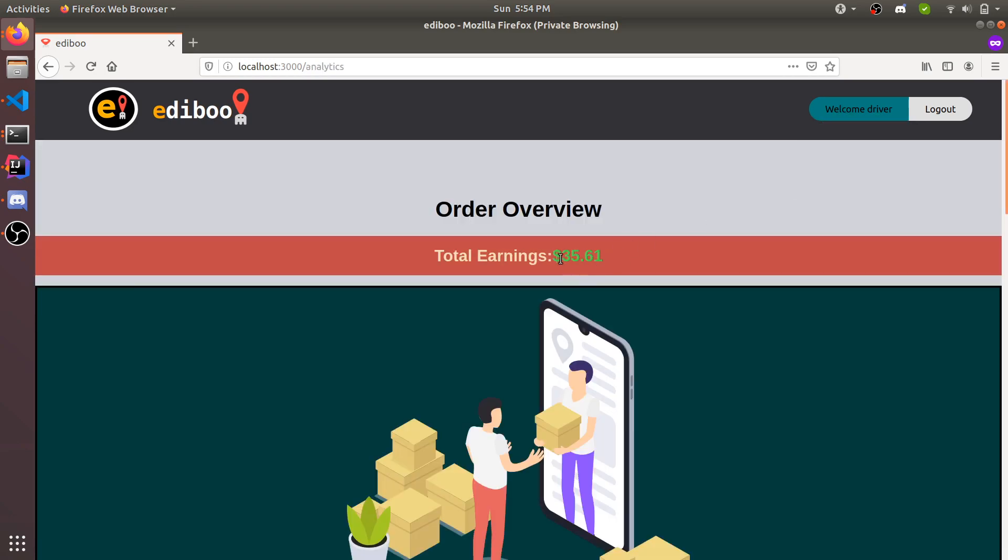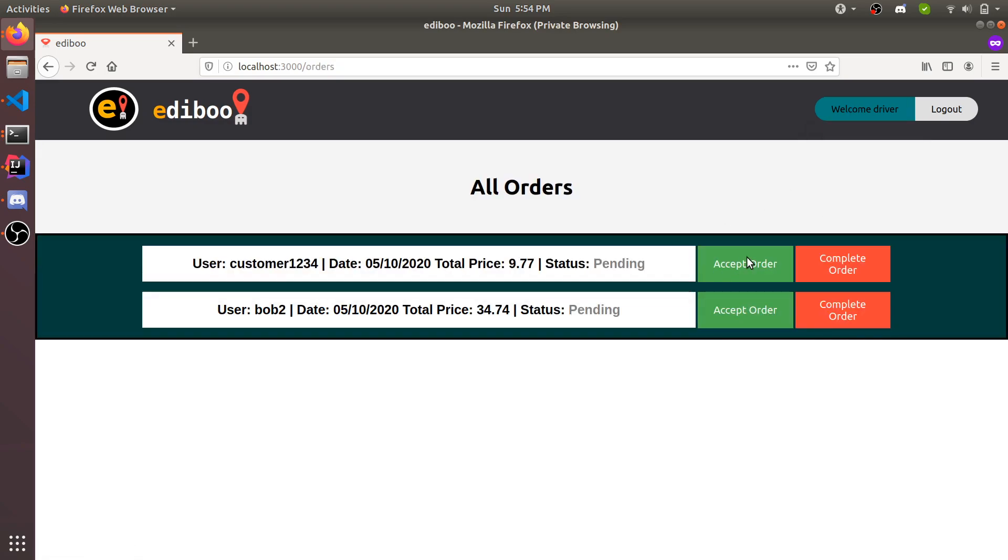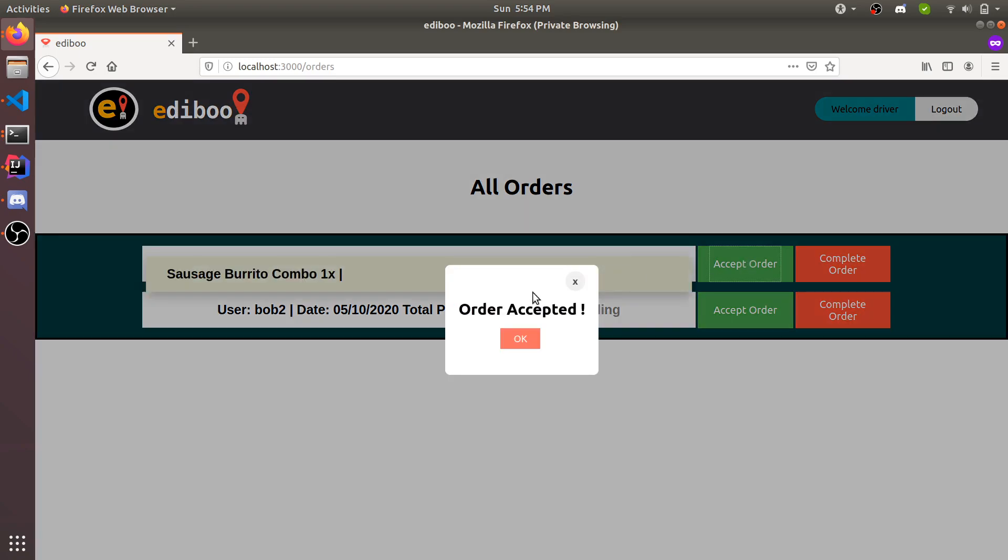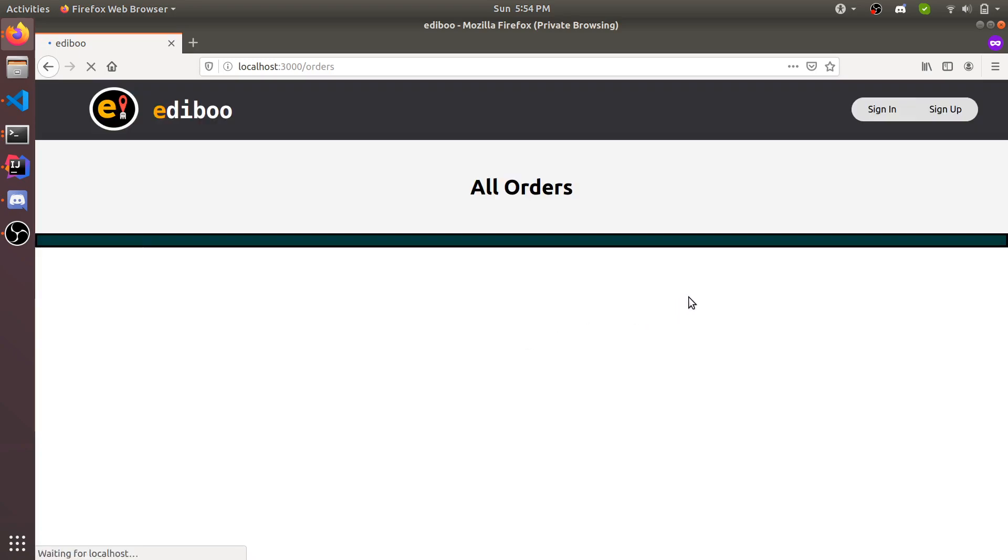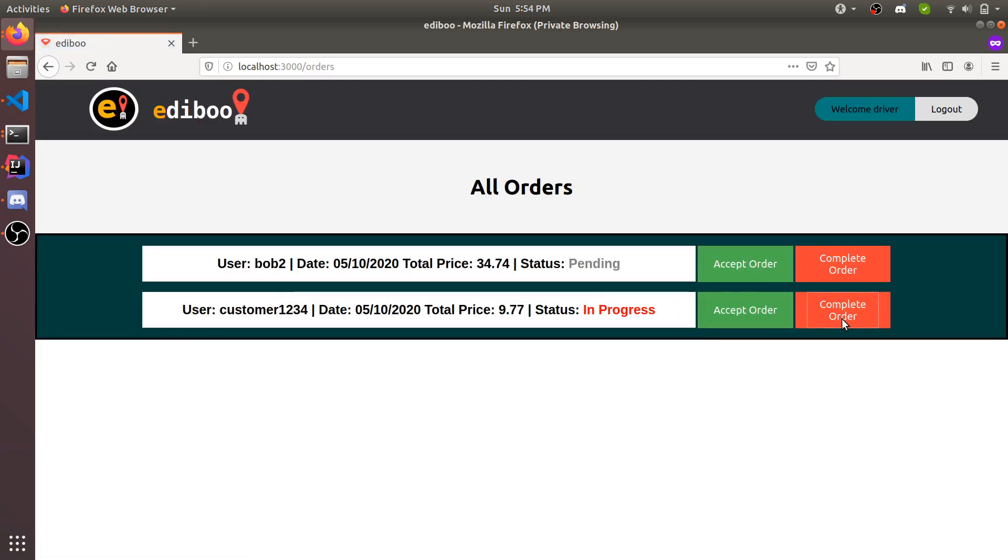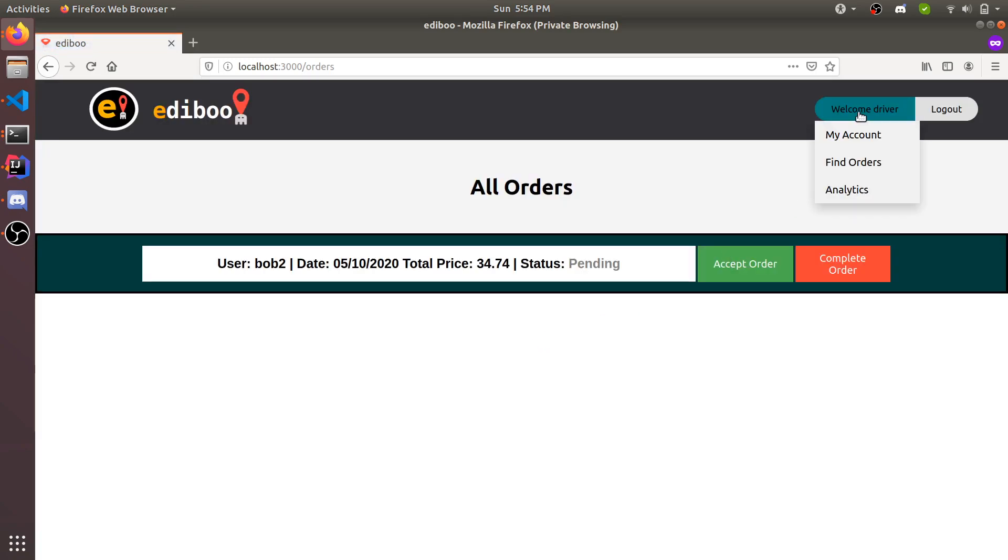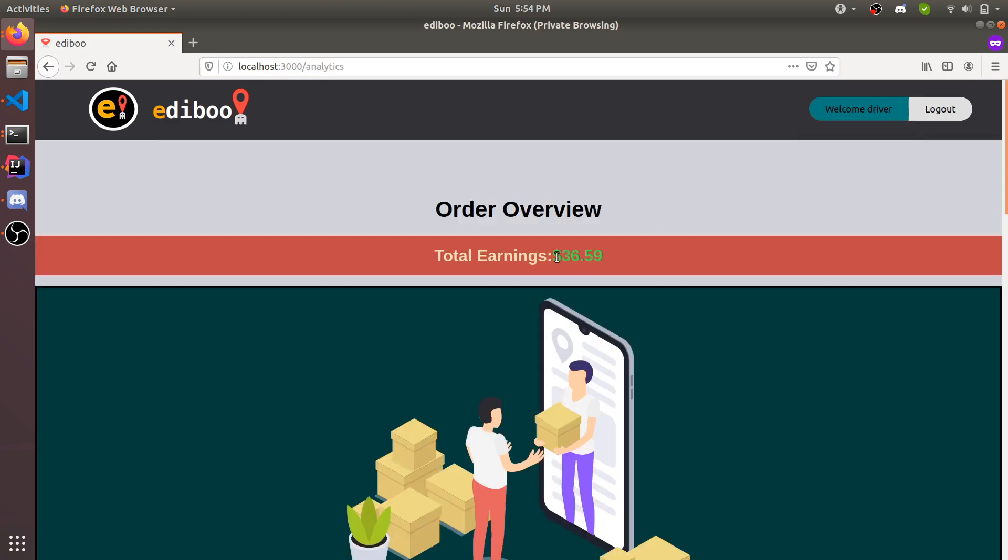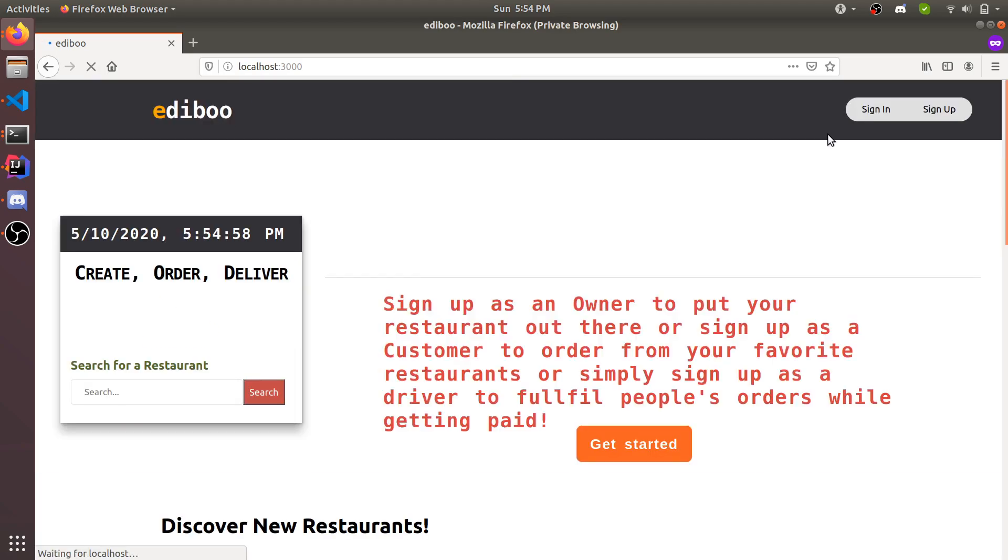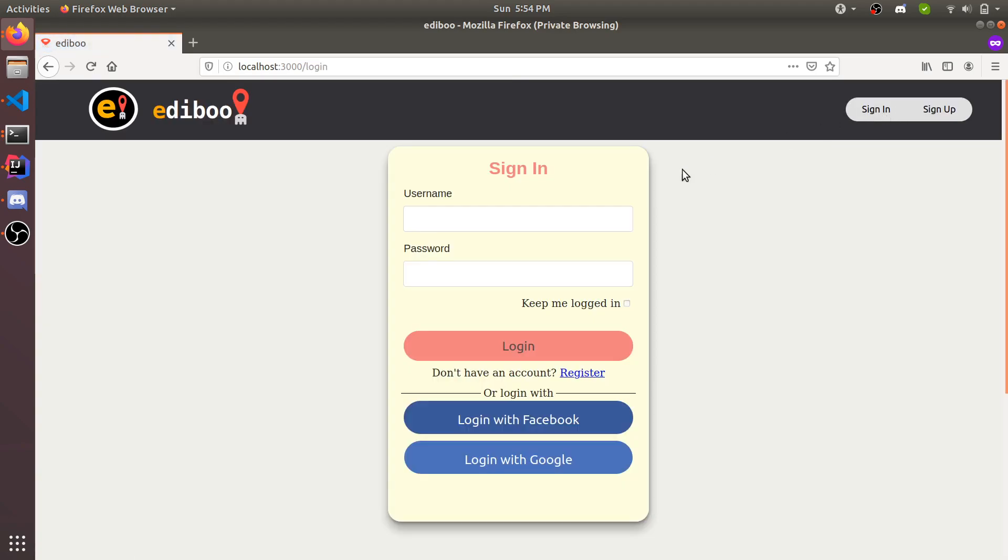He can check his analytics. He gets 10% cut of the order, but as you can see, he already had some orders complete, so it has a different value. It's 3561. If we accept a different order that was already placed and complete it and check his analytics, his amount updates because he's paid every time he finishes an order. That's good for that user.